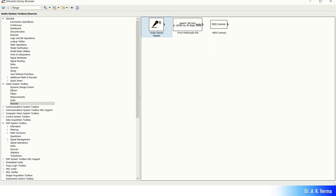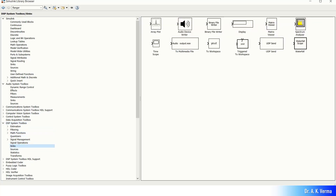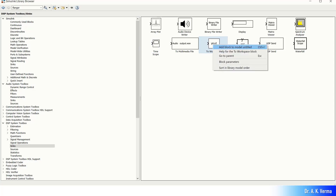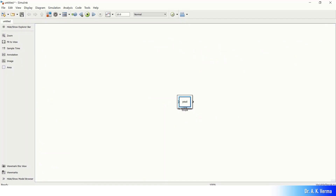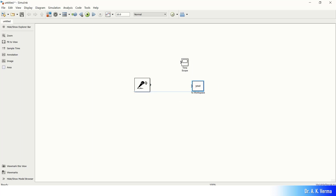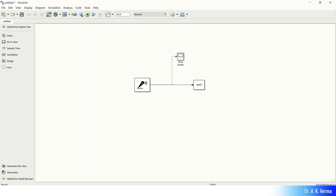Then go to the DSP System Toolbox and select Sinks. Here you will get the Time Scope — click it and add it to the model. Then add the Yout To Workspace block as well. Minimize the library browser. Now you can see all the blocks and simply connect them. Connection is very easy — connect the Time Scope. Time scope is connected, so your model is ready to be simulated.